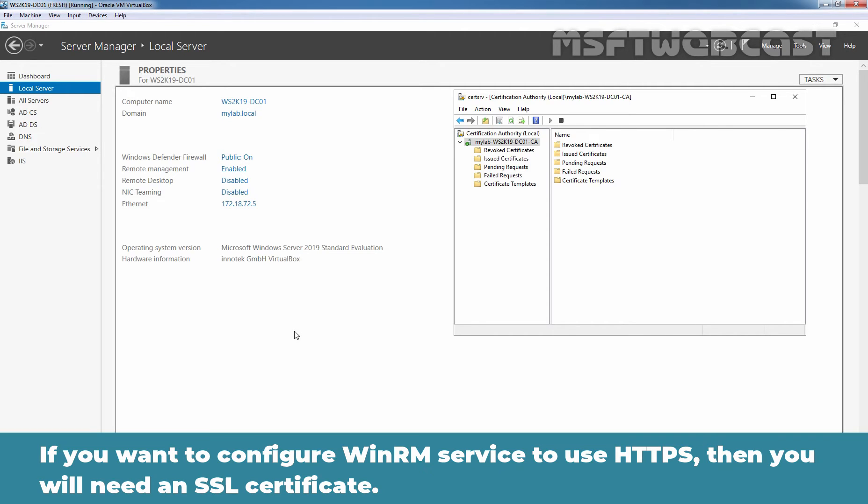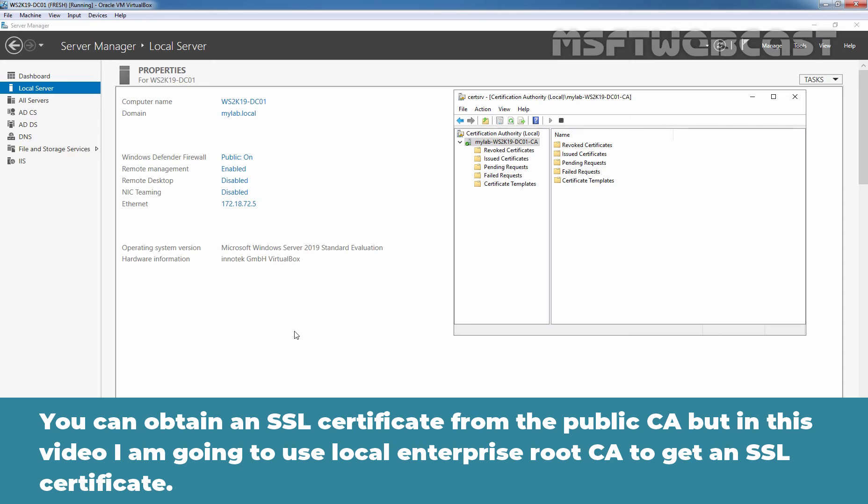If you want to configure WinRM service to use HTTPS, then you need an SSL certificate. You can obtain an SSL certificate from the public certification authority, but in this video I am going to use local enterprise root certification authority to get an SSL certificate.